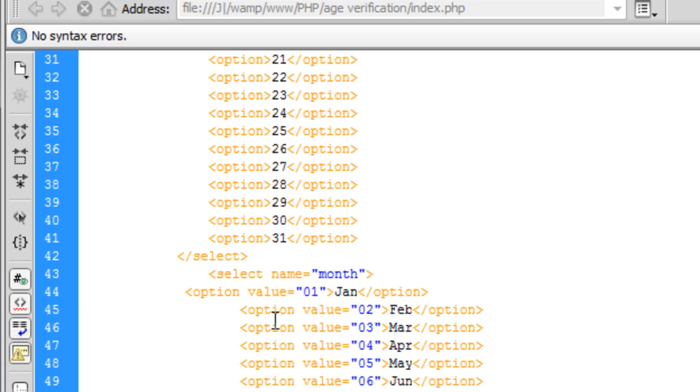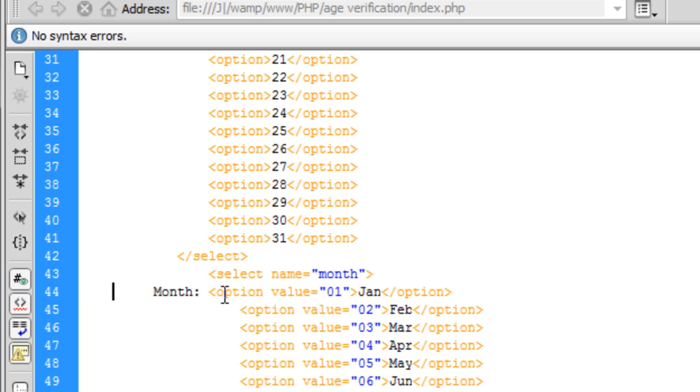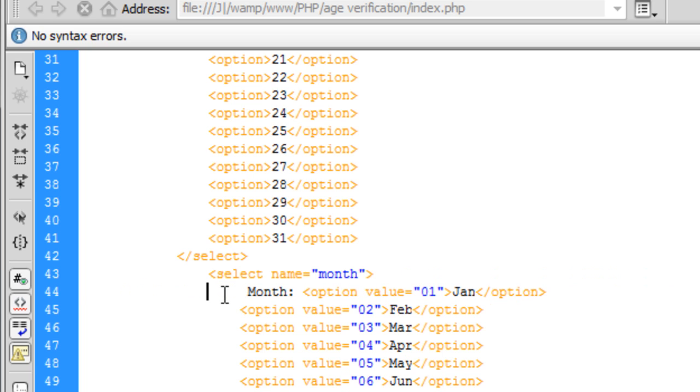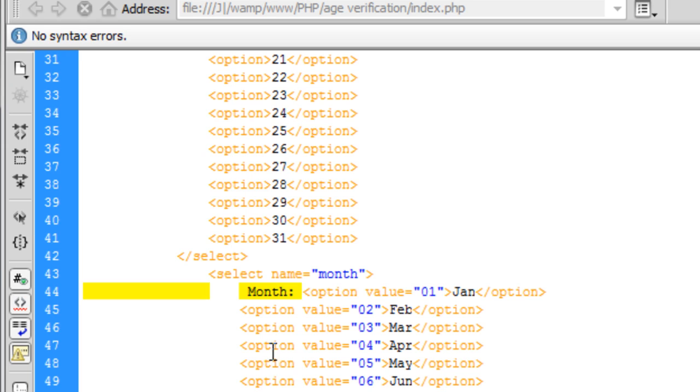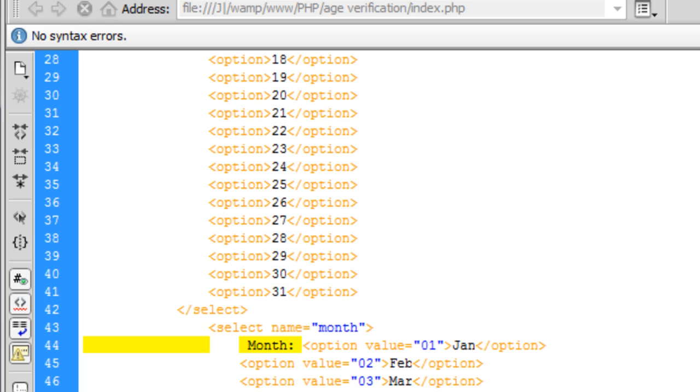It's coming up there because it needs to be outside to select, so just drag it up to there.